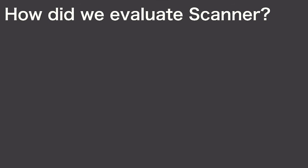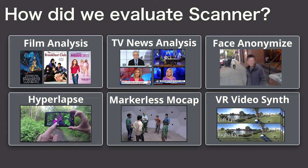We evaluated Scanner by looking back at our two goals: making it productive to write big video applications and then making it possible to scale them.